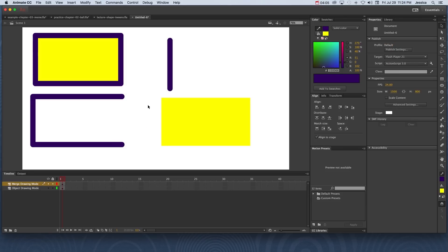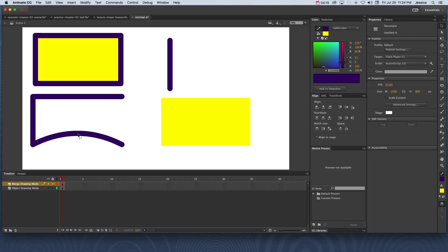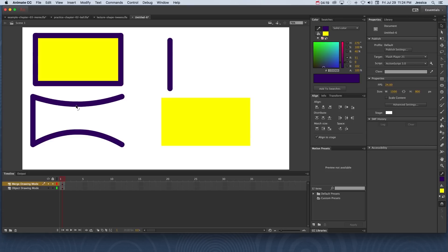One of the really cool things about merge drawing mode is without selecting this part of the stroke, notice that when I hover over it I have a curve underneath my mouse. This means that I can click and drag and bend this particular stroke in, and I can click and drag and bend this particular stroke in. So I'm able to edit the strokes individually using merge drawing mode.